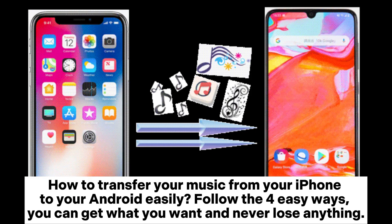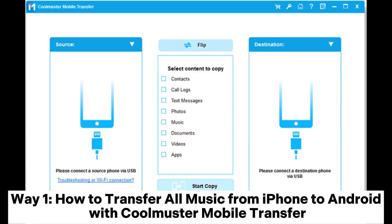How to transfer your music from your iPhone to your Android easily. Follow the four easy ways you can get what you want and never lose anything. Way one: How to transfer all music from iPhone to Android with CoolMuster Mobile Transfer.